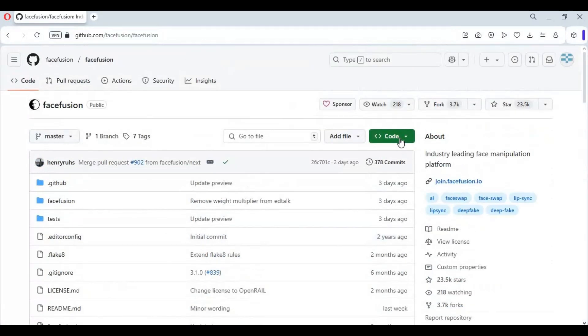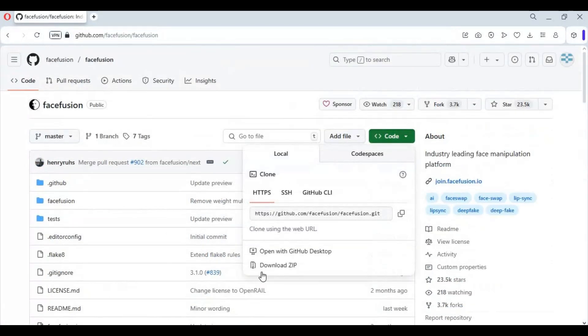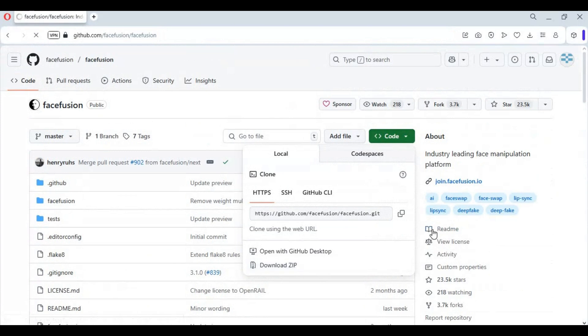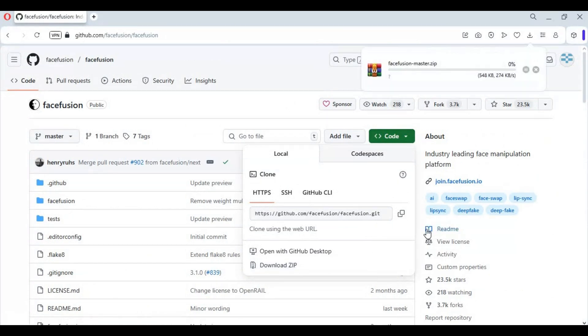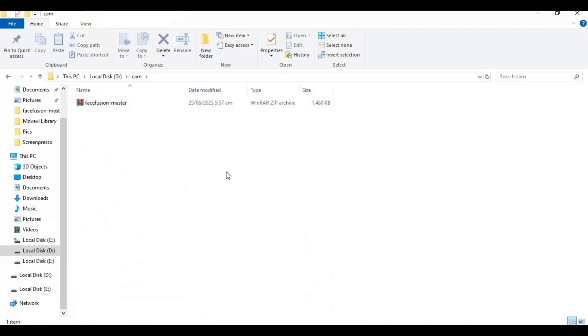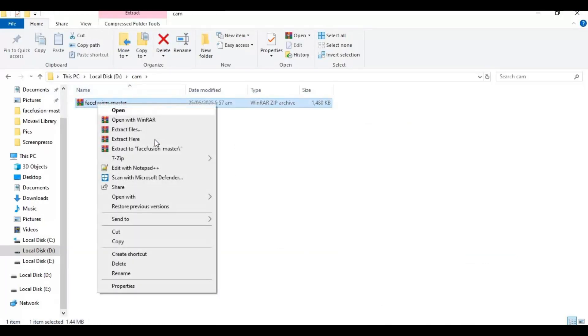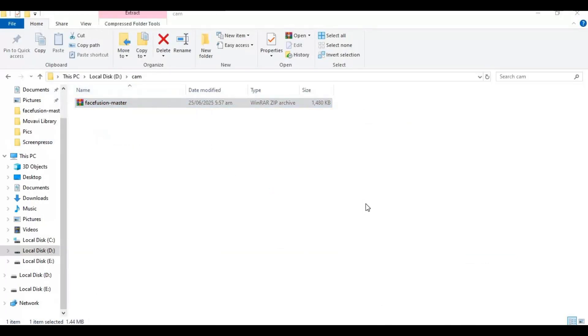To install, click on code option and download main zip file. After downloading, extract it where you want to install this.